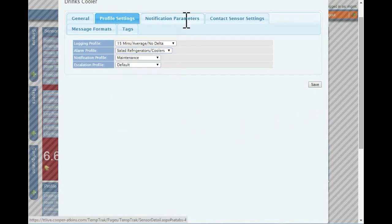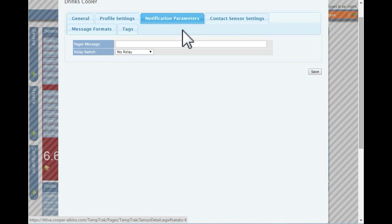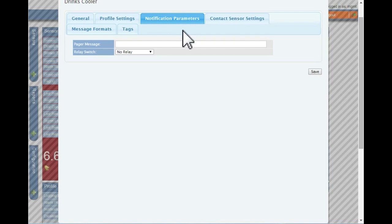Notification parameters are rarely used. Pager and relay switch settings can be set to override the default settings for the assigned notification. This could be useful for monitoring a highly sensitive device that should have a different message.